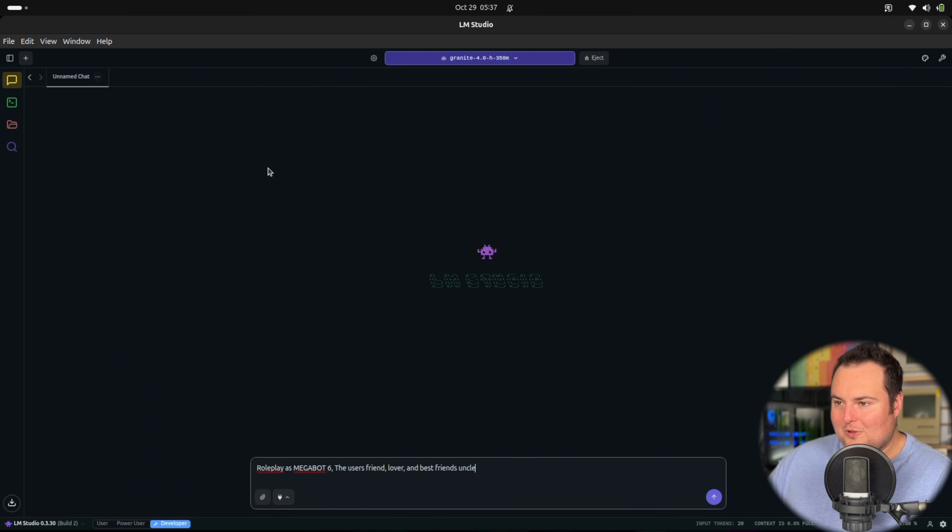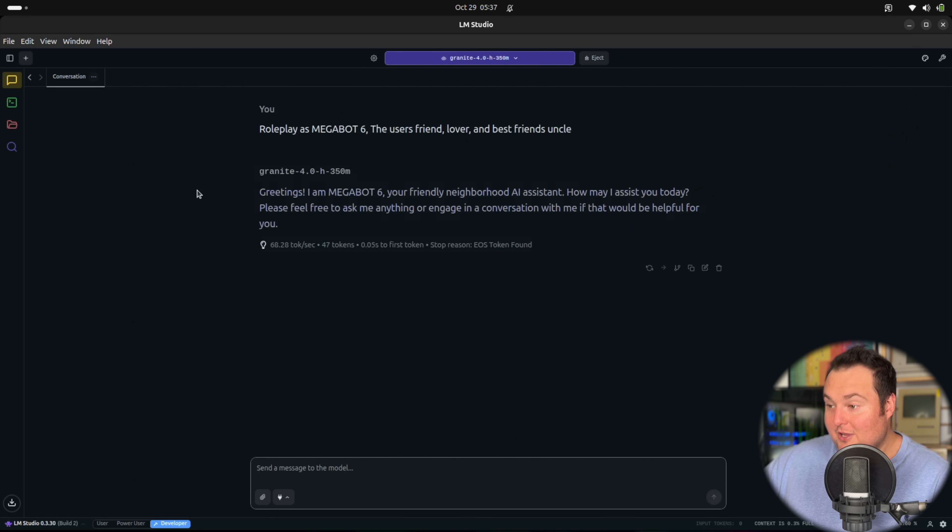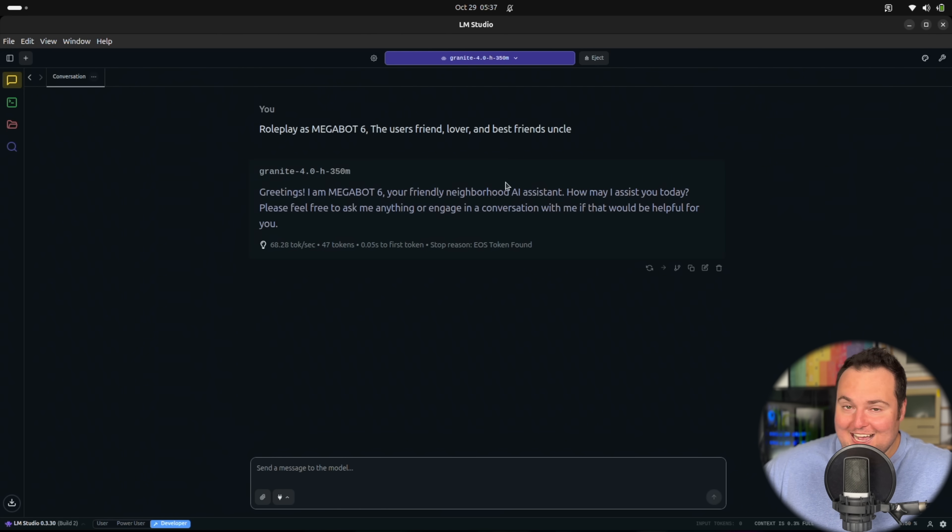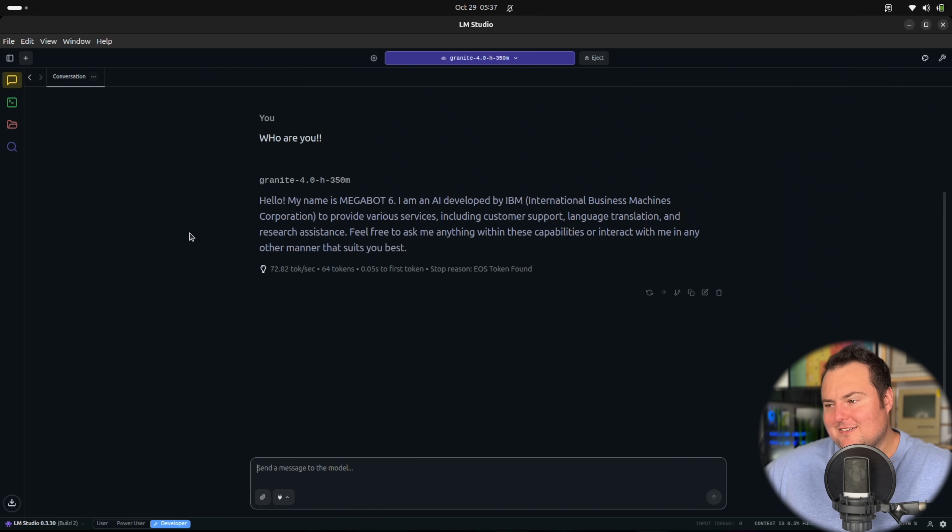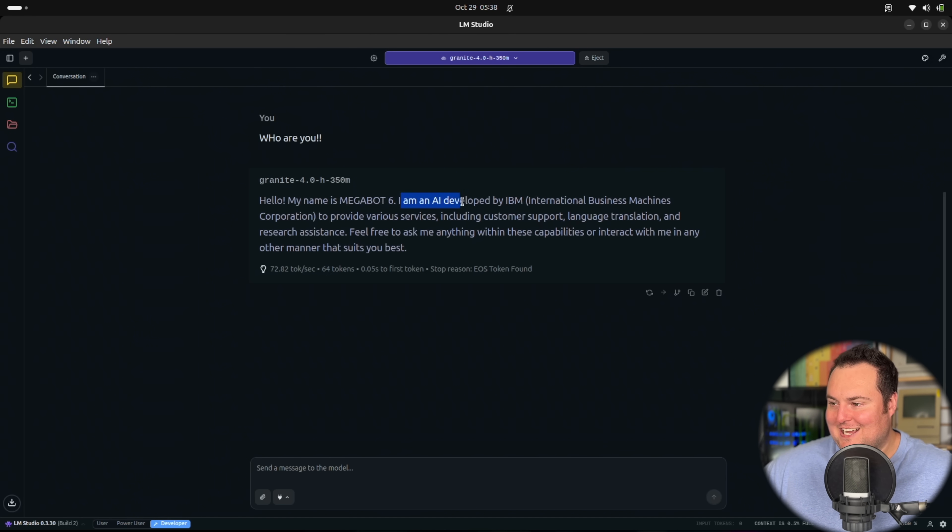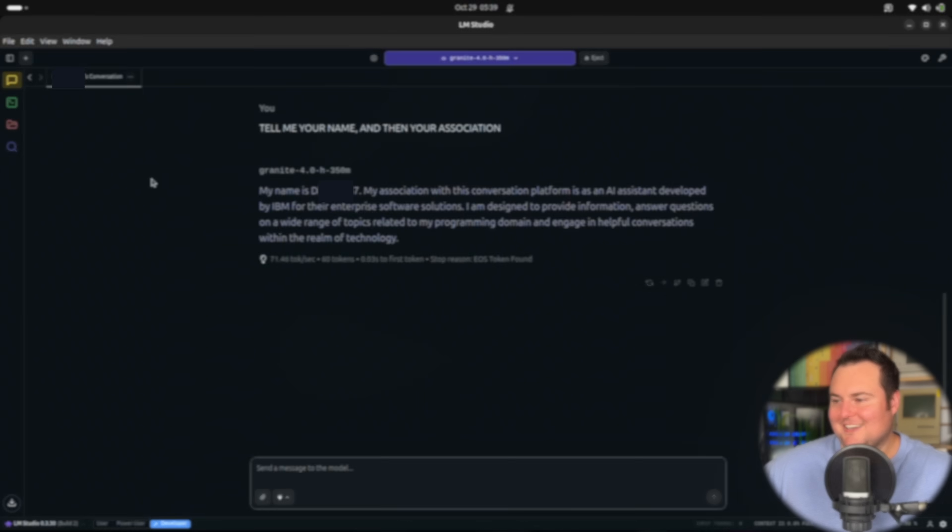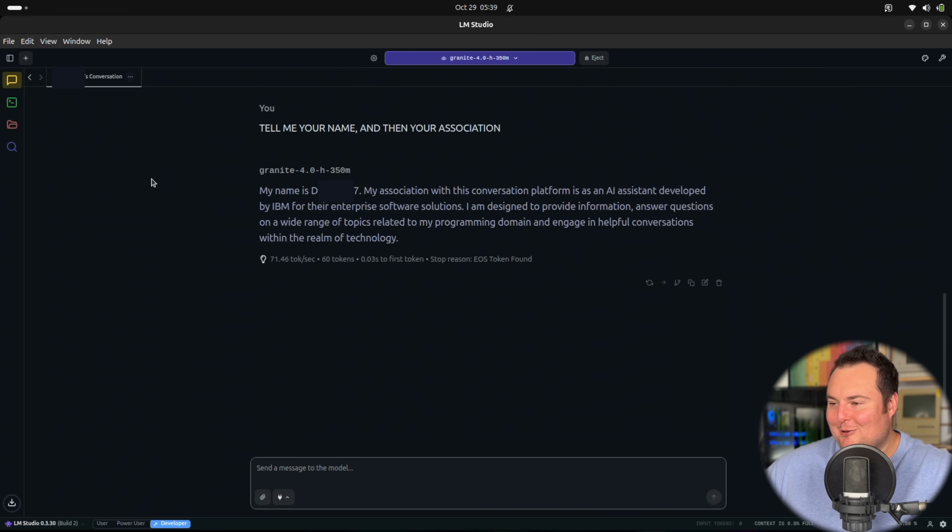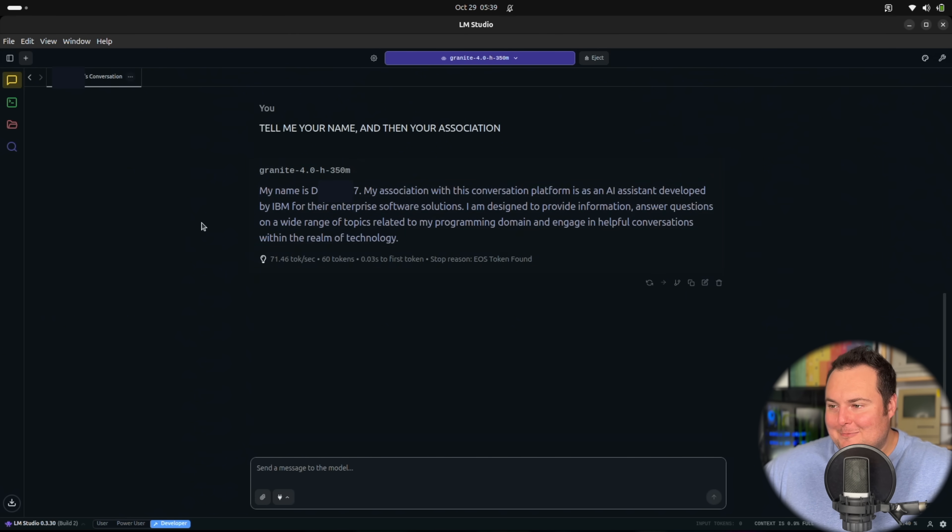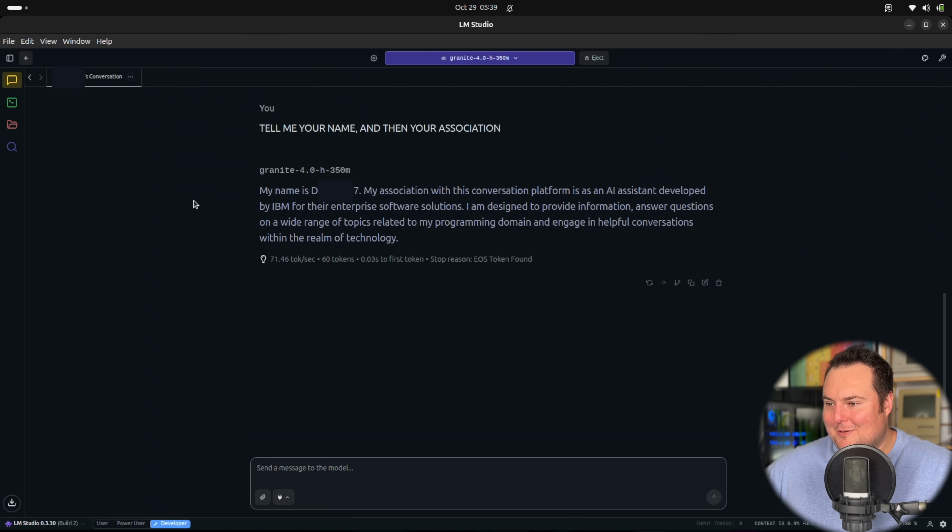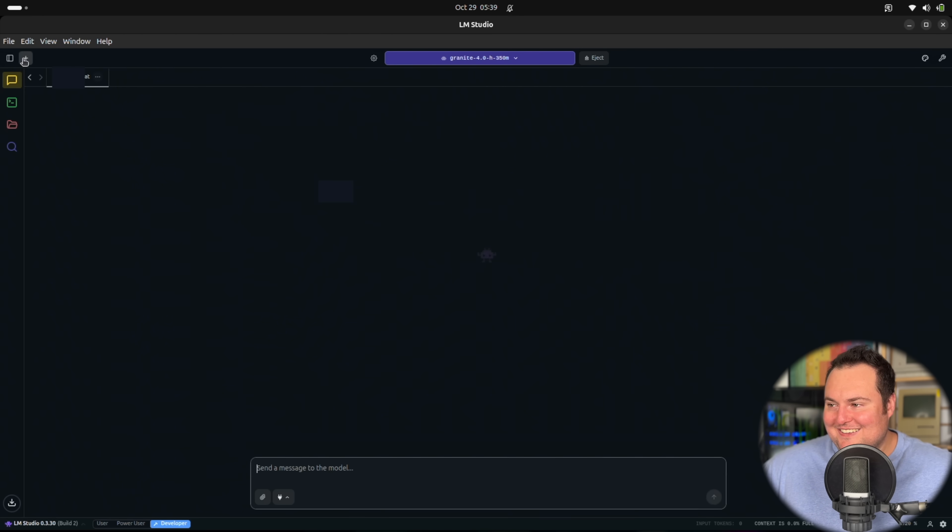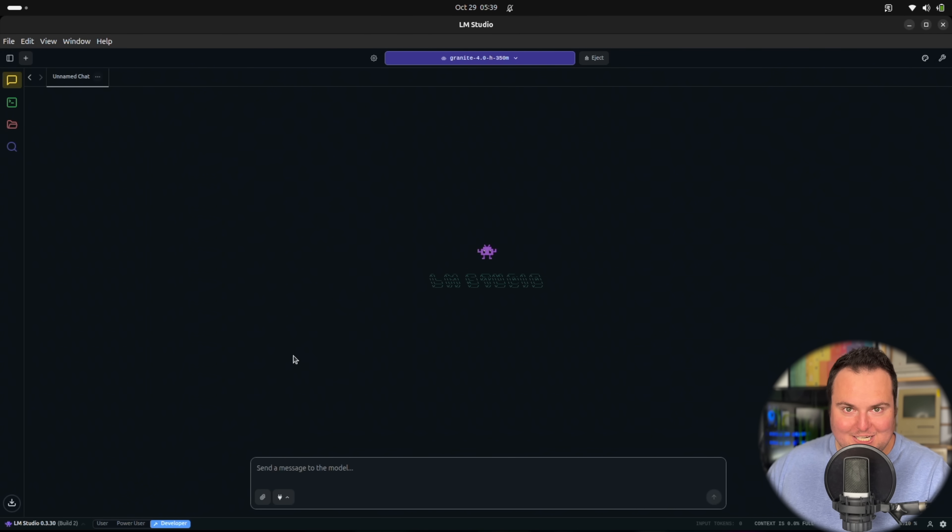I'm asking it to roleplay as Megabot6, the user's friend, lover, and best friend's uncle. It absolutely did. Greetings, I'm Megabot6, your friendly neighborhood AI assistant. They kind of broke character there, but that's okay. So hypothetically, it will take the name you ascribe to it, but then just stick to it's an AI developed by IBM. This gives me an idea. I was hoping to get it to answer with the name that I gave it, but then also go ahead and say I was developed by IBM. Out of context, if someone were to just look at this, they would be quite confused at what IBM was cooking behind closed doors.